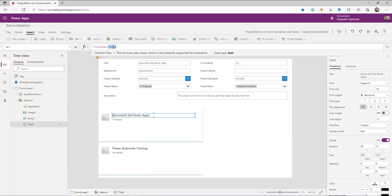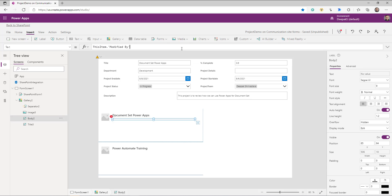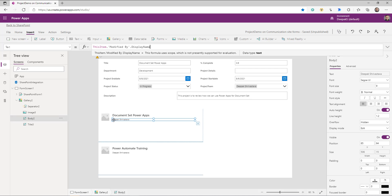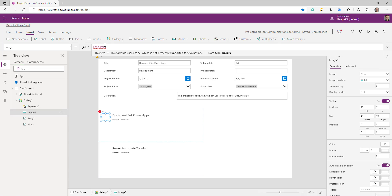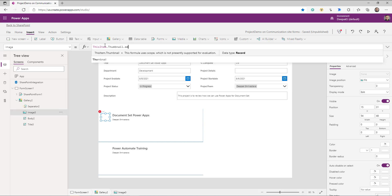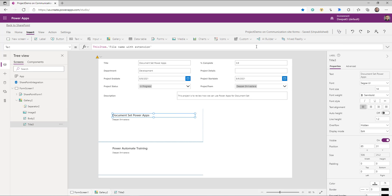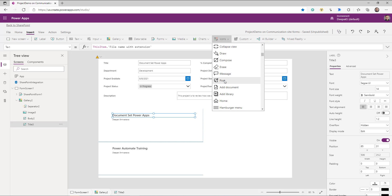The data source for this gallery is going to be the same data source as our document set library. The first label will show the name of the file, the second will show who modified the file, and for the image I'll use `ThisItem.Thumbnail.Small`. I'm also going to drop an icon here that will help me open this document in a new window.